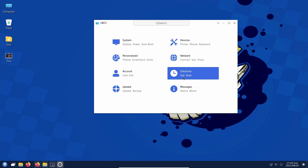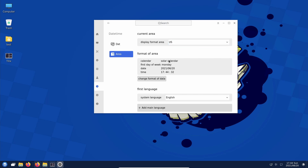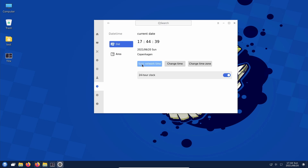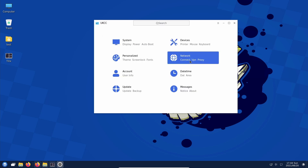Looking at date and time settings — the English is a little off here, could be because I haven't installed the right fonts. You can set current area, format area, calendars, add other languages, sync network time, change time zone, and toggle 24-hour clock. Network has connections, VPN, and proxy settings.